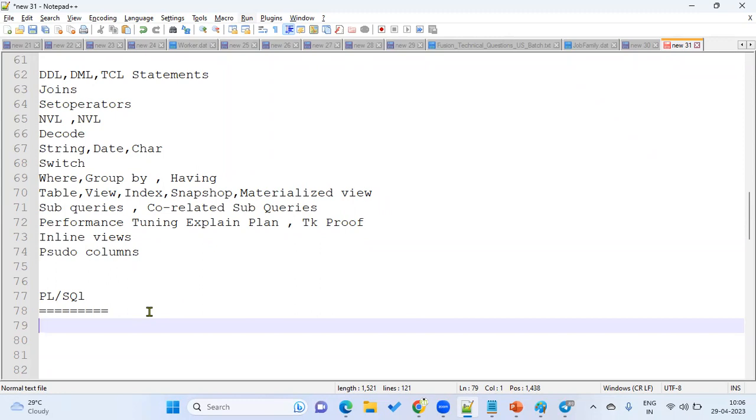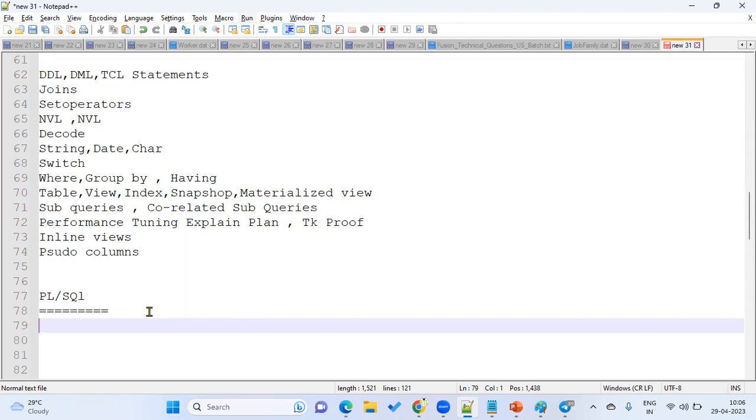In fact, Oracle will not recommend to write the triggers on the standard tables. If client says that I want to write a trigger on so-and-so table, Oracle will not recommend. I don't think so they'll give the support also for the triggers. What Oracle says, instead of that, you go for define alert on that. Alert also will work almost the same and it is more flexible and has got more features compared to the PLSQL triggers.